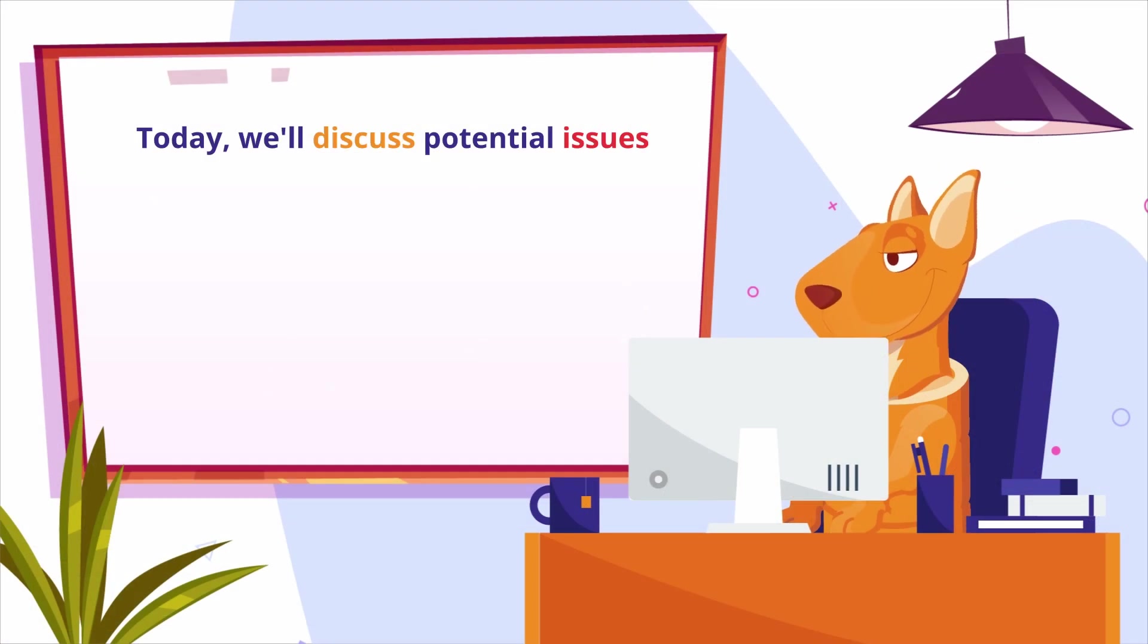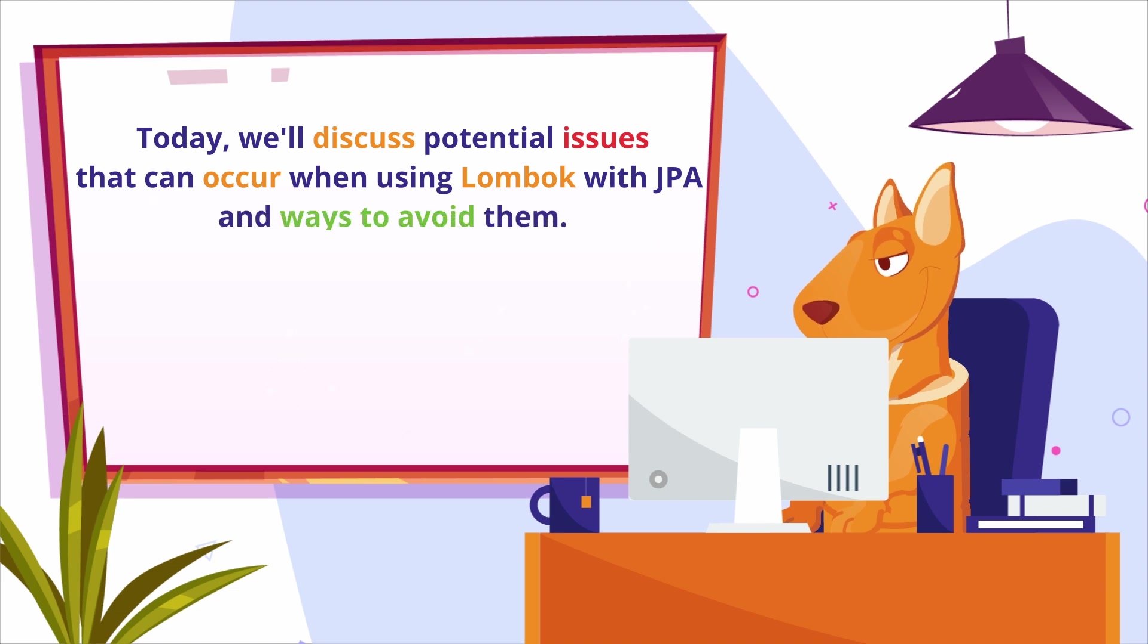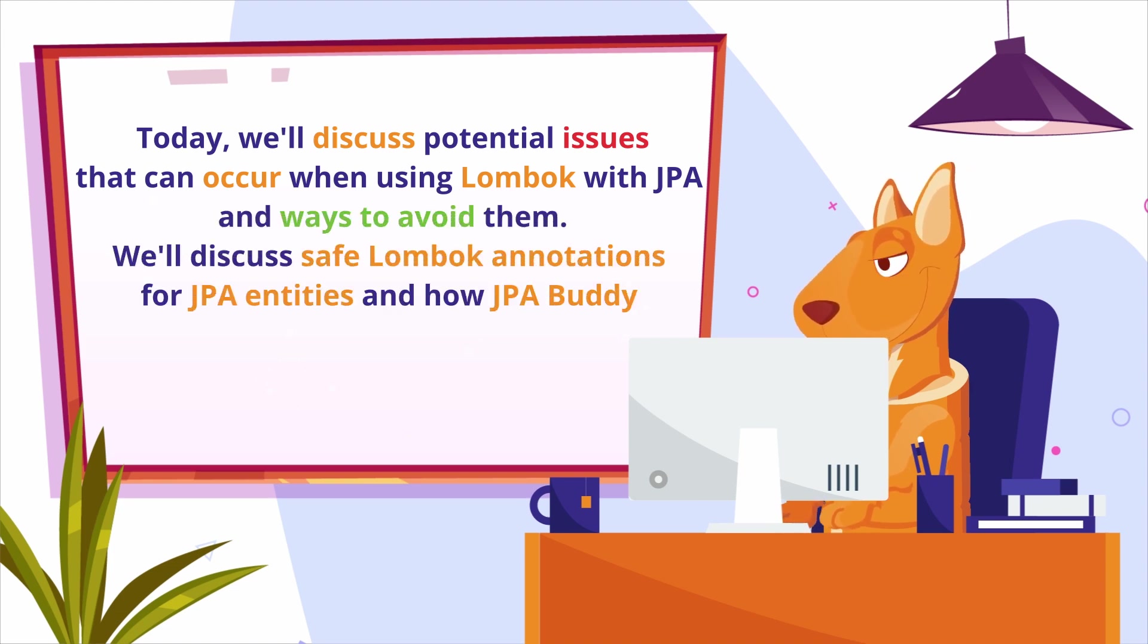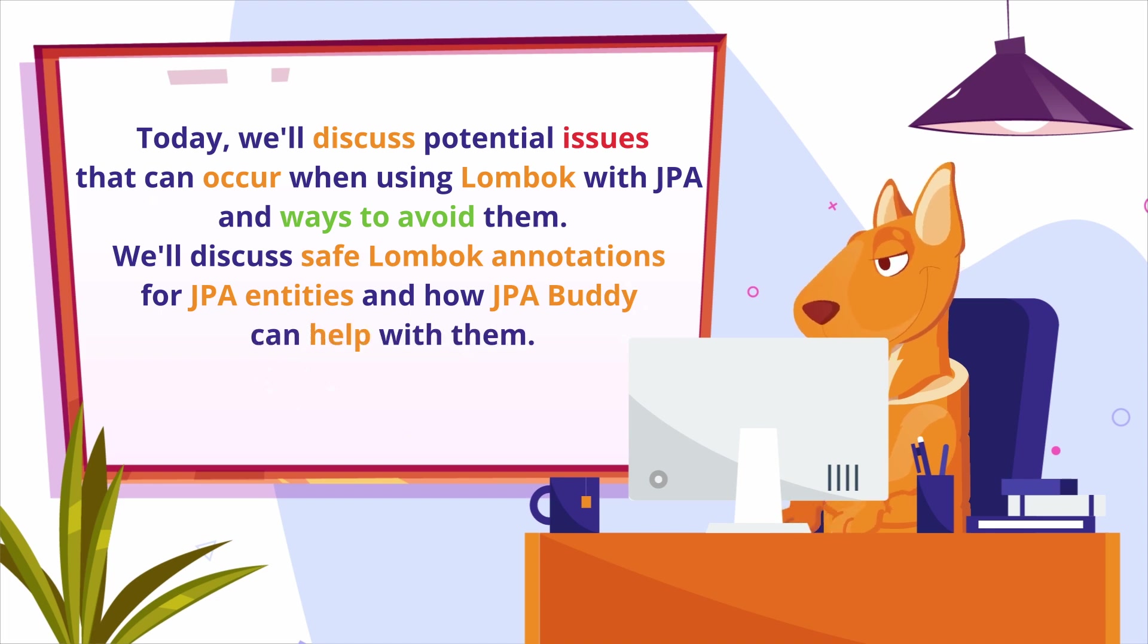Today, we'll discuss potential issues that can occur when using Lombok with JPA and ways to avoid them. We'll discuss safe Lombok annotations for JPA entities and how JPA Buddy can help with them.